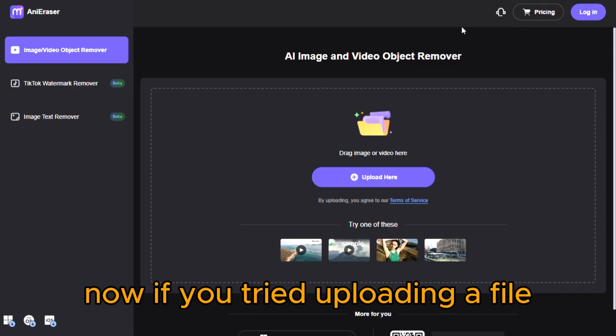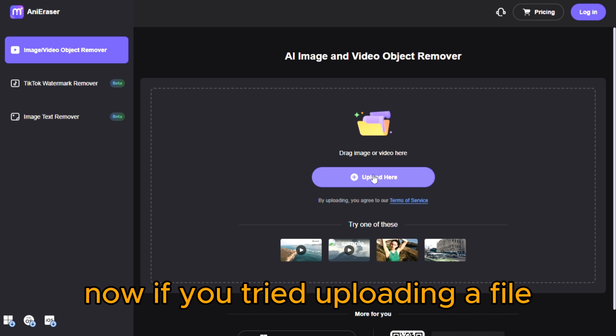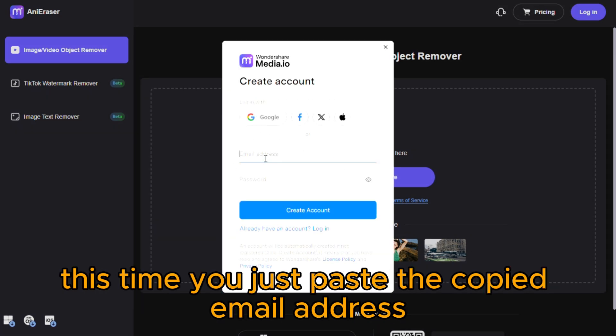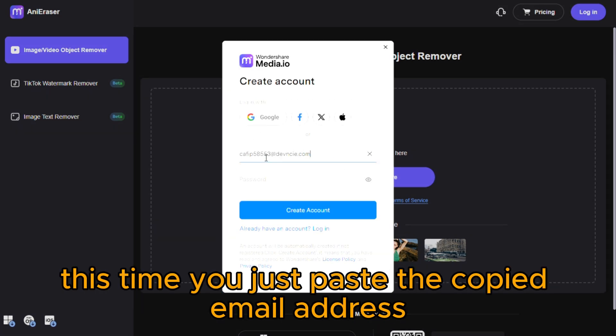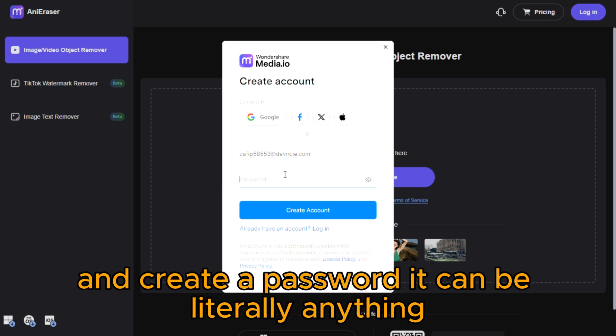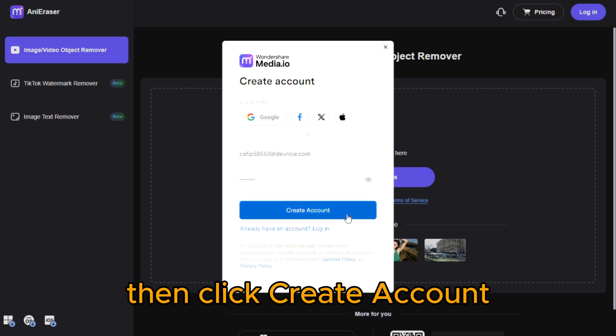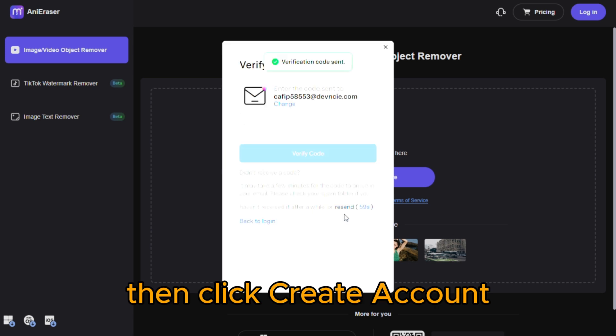Now, if you tried uploading a file, the website would ask you to log in. This time, you just paste the copied email address and create a password. It can be literally anything. You'll use this account only once. Then click Create Account.